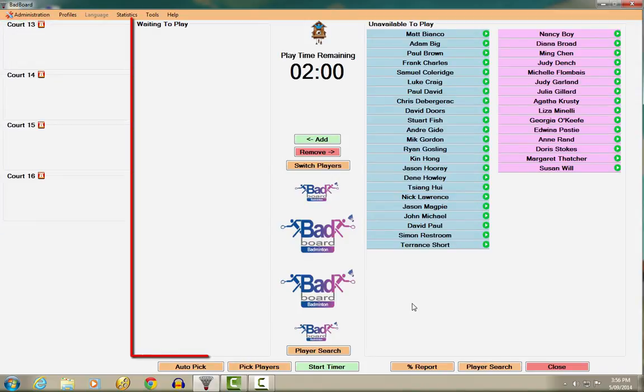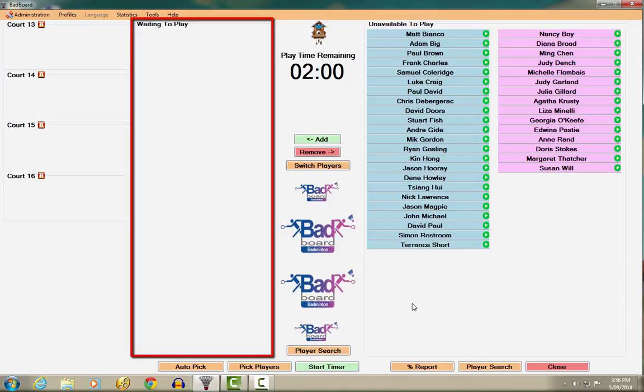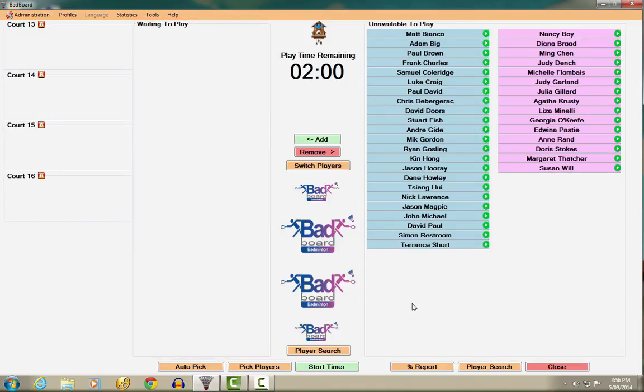In the next area, you have the waiting to play section. This is where individual players waiting to play are displayed.